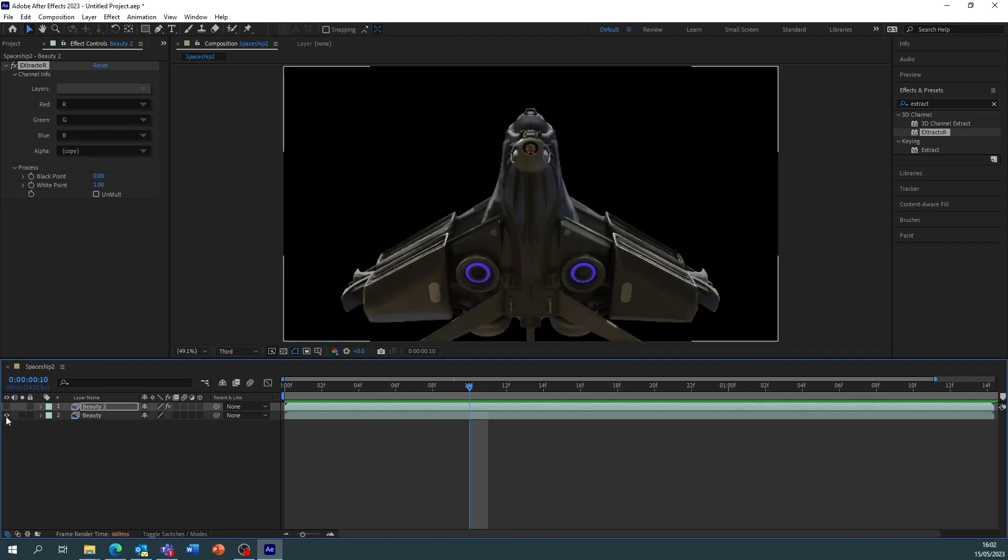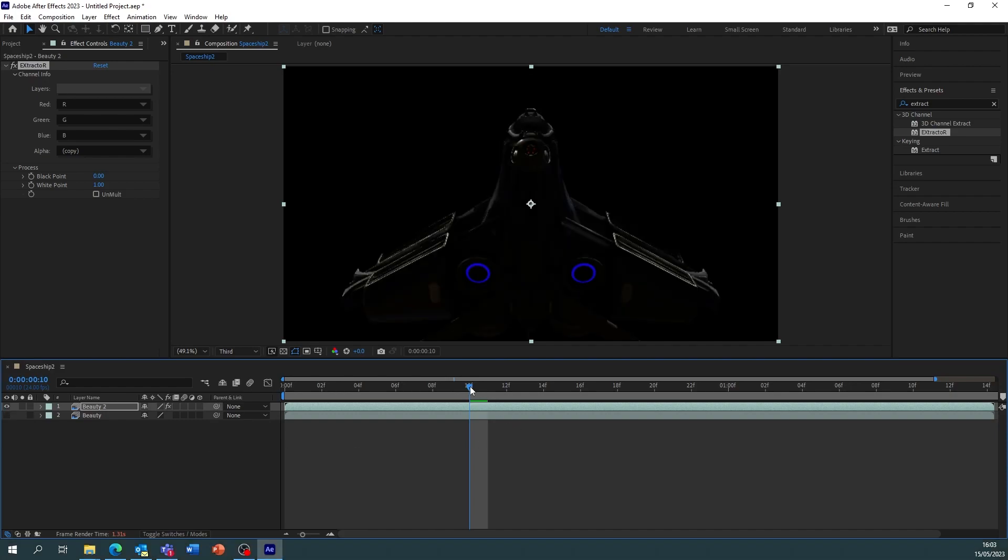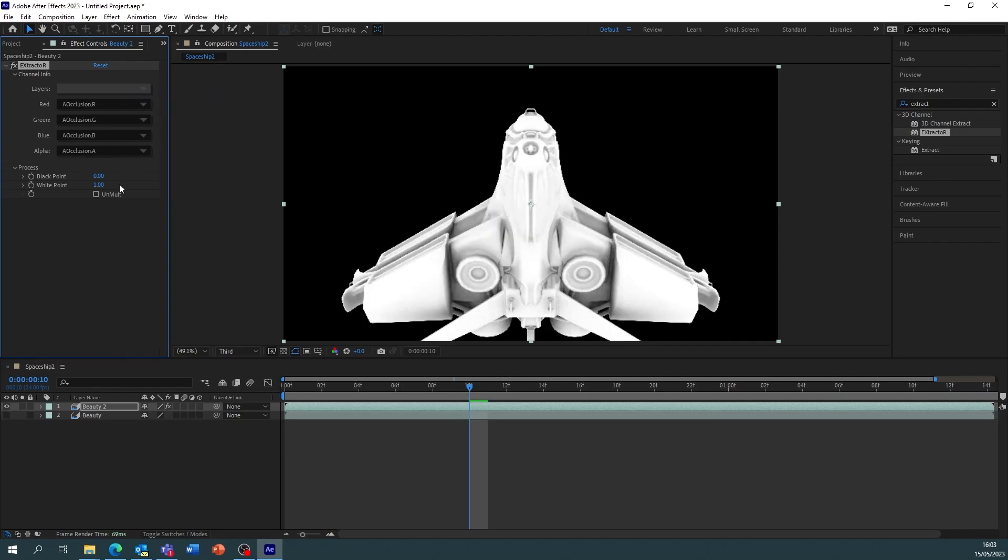So that's our beauty with no extractor on and this is the beauty with extractor on. The big difference. What we're now going to need to do is do a new layer for every single AOV that we did, so we need one for ambient occlusion.